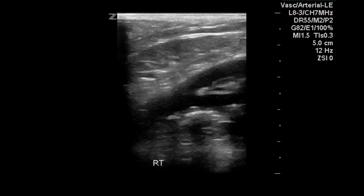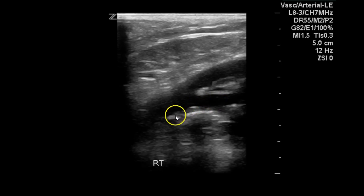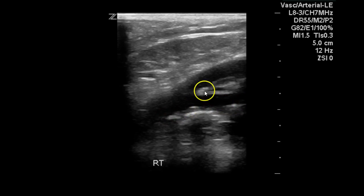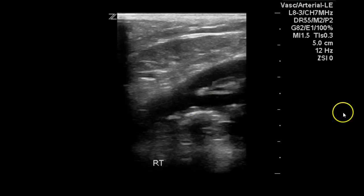Here's the common femoral artery bifurcation and we can see that there's some plaque built up in the arteries. Here's the common femoral, the profunda, and the superficial femoral artery, all with some plaque visualized.